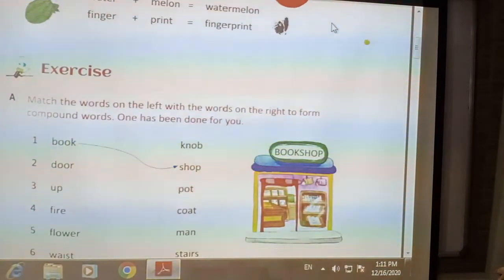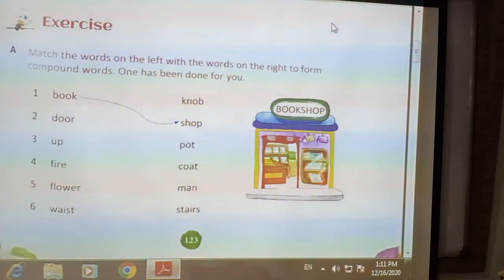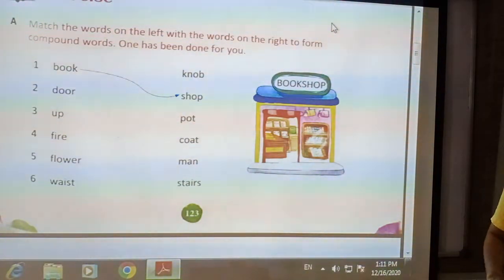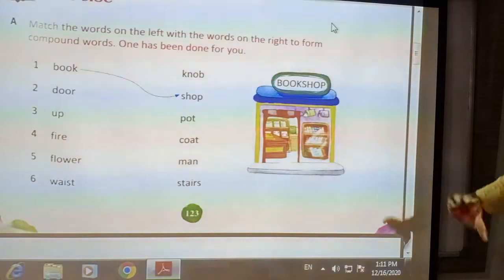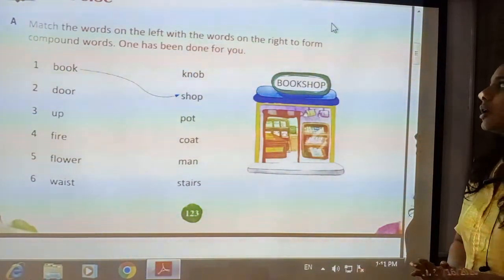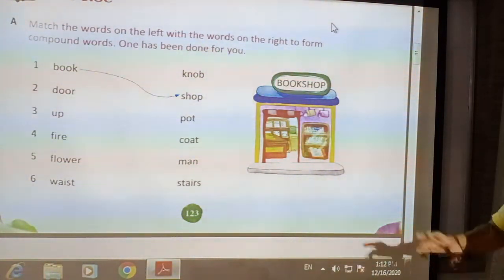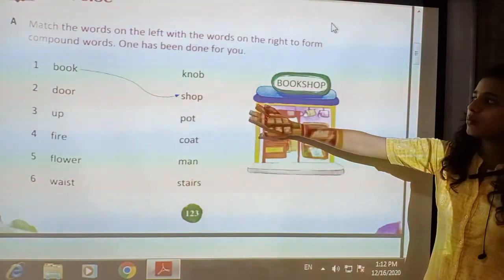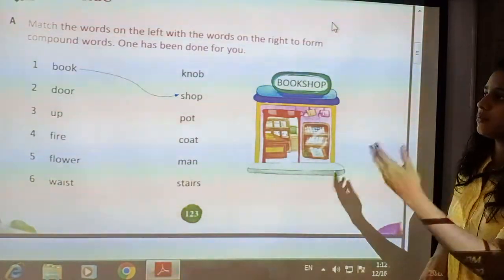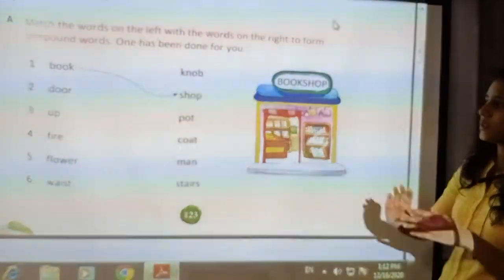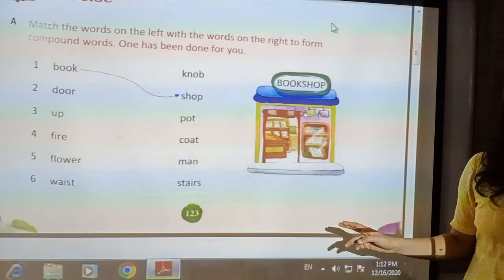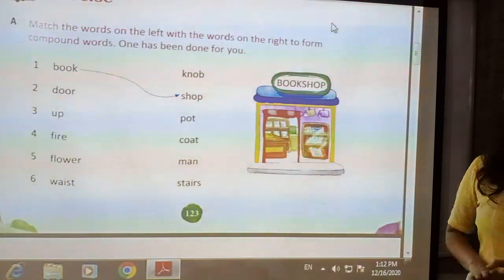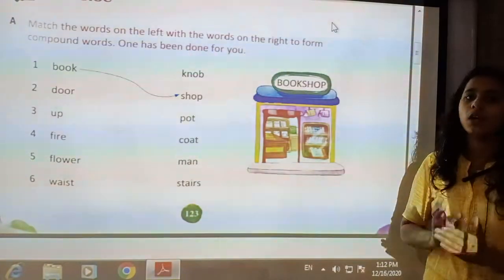You will get it more clearly by this exercise. Let us see the exercise of this chapter. Match the word on the left with the word on the right to form compound words. One has been done for you: book matched with shop. Book means kitab and shop means dukan. Both are different words with different meanings. By joining them, a new word is formed: bookshop, meaning a particular shop made for books.